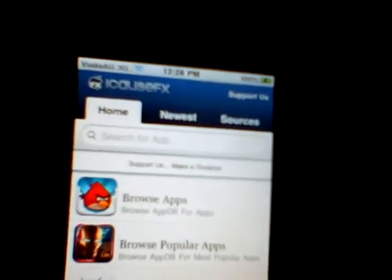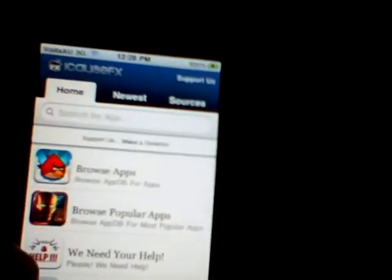Now come to Browse and just to show you that it actually works, type up whatever app you want. I already have this app but just to show you how it works — type up 'Skate It'. Skate It by EA — click the first result.